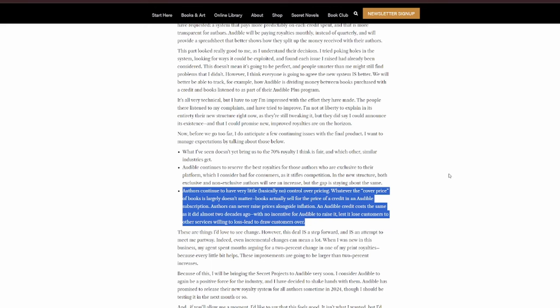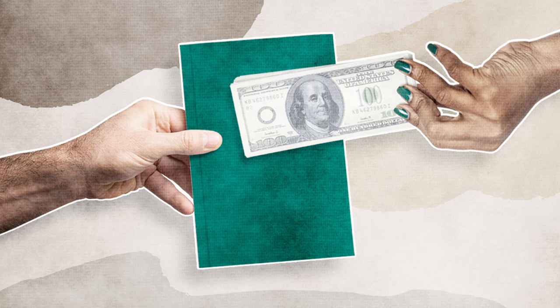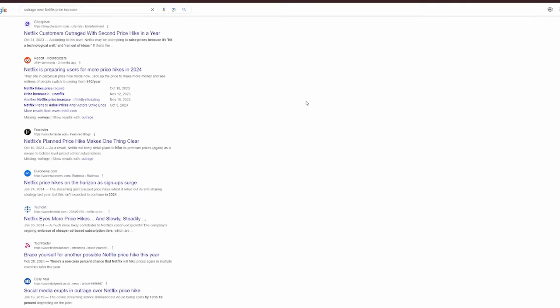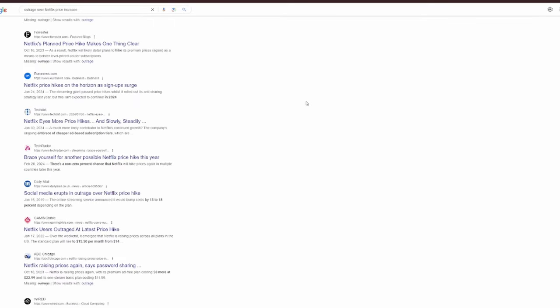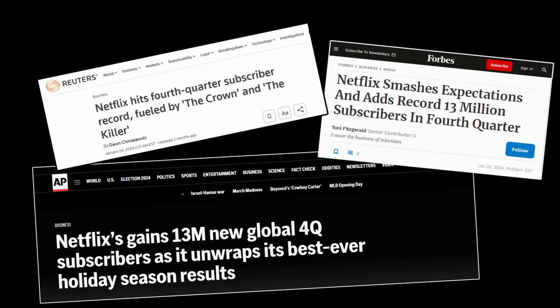Point three. Authors continue to have very little, basically no, control over pricing. Whatever the cover price of books is largely doesn't matter. Books actually sell for the price of a credit in an Audible subscription. Authors can never raise prices along slight inflation. An Audible credit costs the same as it did almost two decades ago, with no incentive for Audible to raise it, lest it lose customers to other services willing to lead loss to draw customers over. Again, we're talking back to once you get a customer on your platform in a subscription-based model, it's almost impossible to lose them. See all of the pricing increases in Netflix over the past few years, and every time they do it, everybody's up in arms, and still somehow Netflix consistently reports increased annual sales.